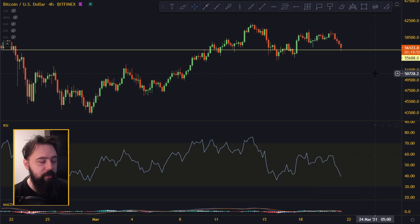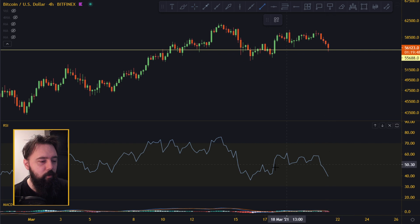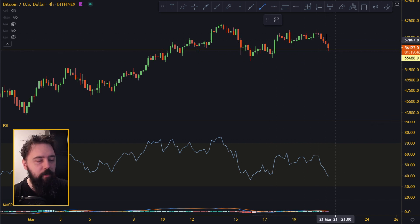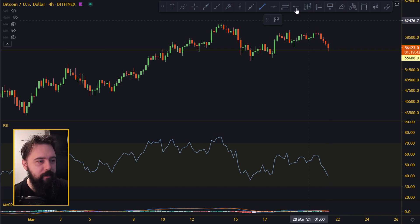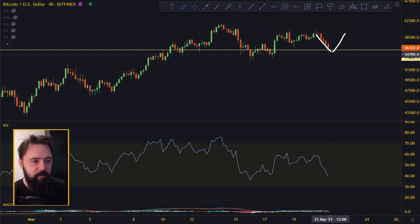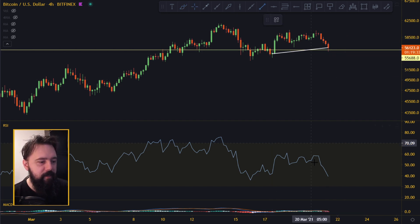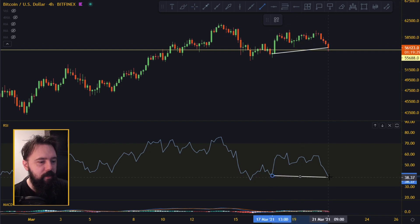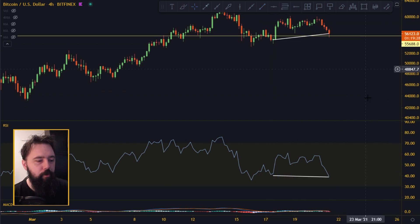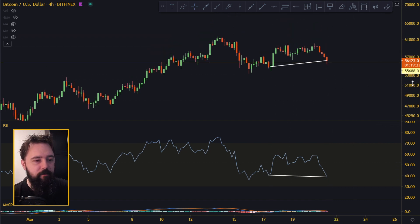There's also hidden bullish divergence on the four-hourly. This is again not confirmed because we don't have any wick — we don't have any low or top, any V-shape or top/bottom. But this looks like if it stands like this and starts kind of going up, then you get this hidden bullish divergence, some kind of hidden bullish divergence.